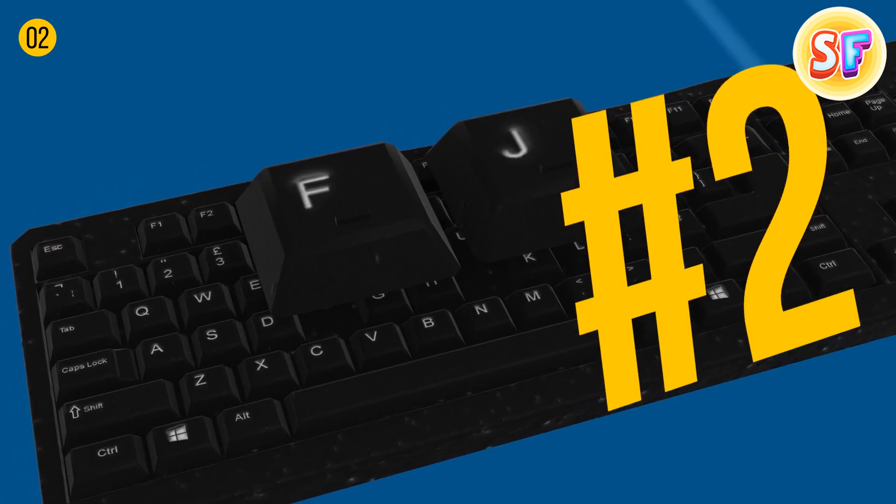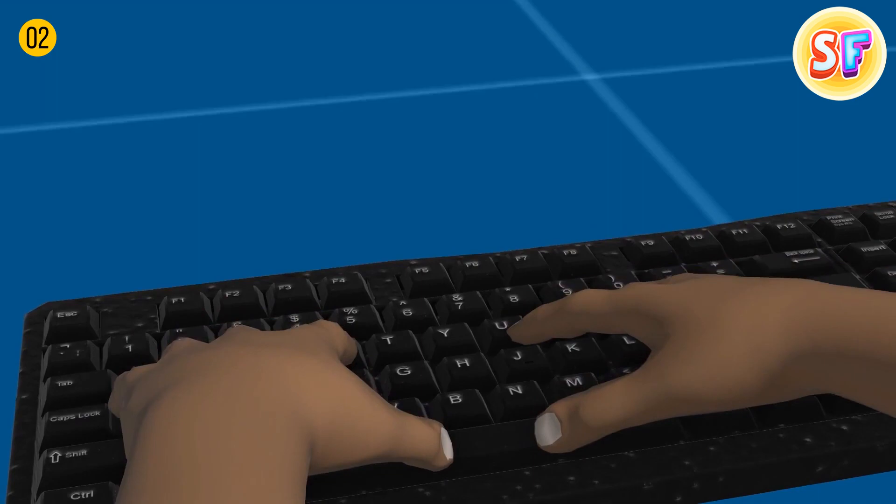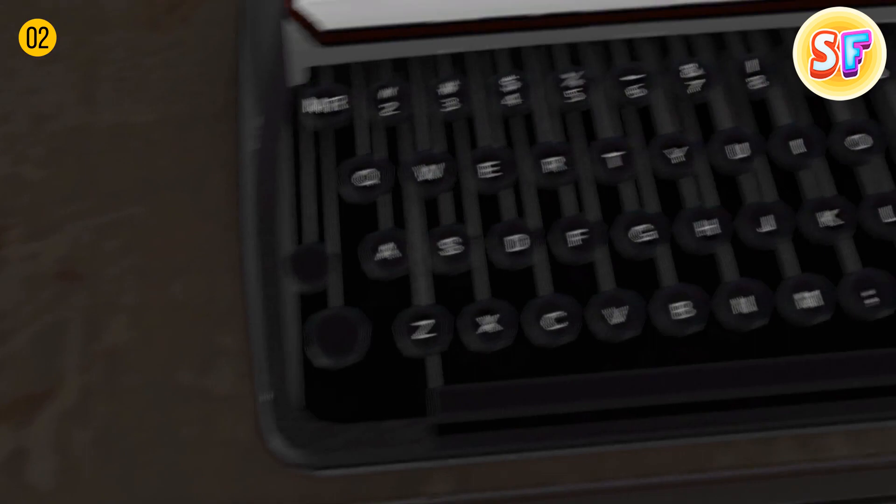These tiny ridges on the letters F and J on a keyboard help us find the correct keys while touch typing. Also, since they're located in the center, they indicate the optimum position for typing.